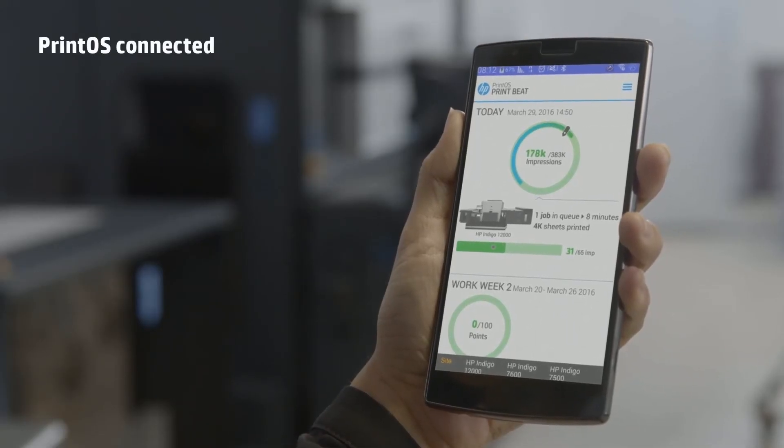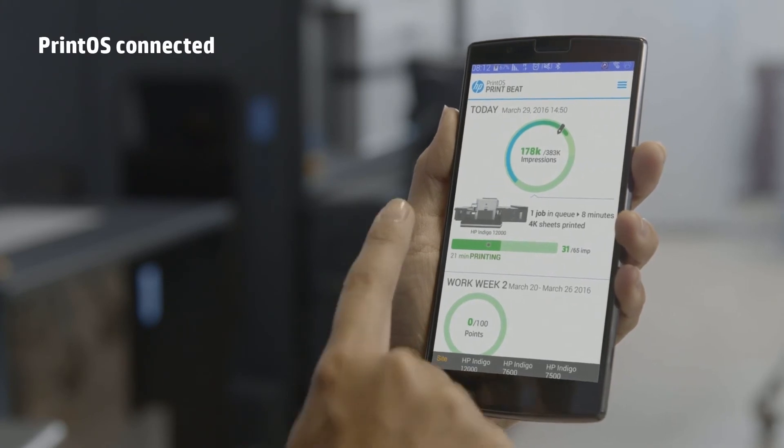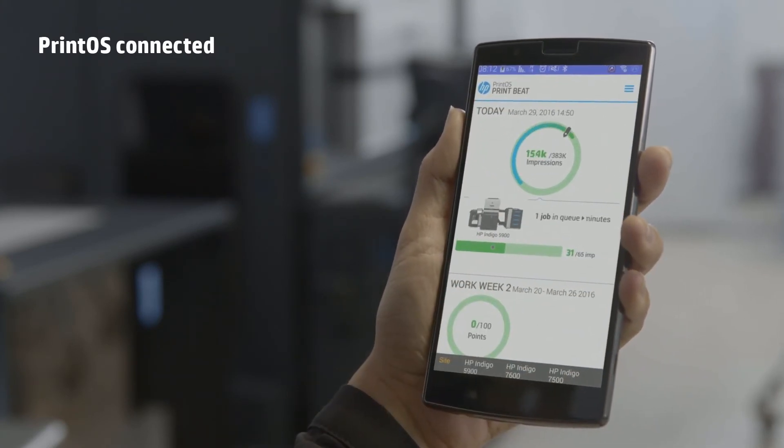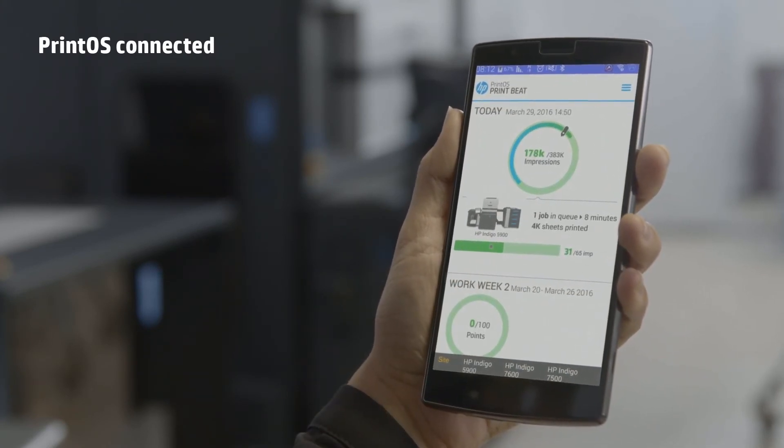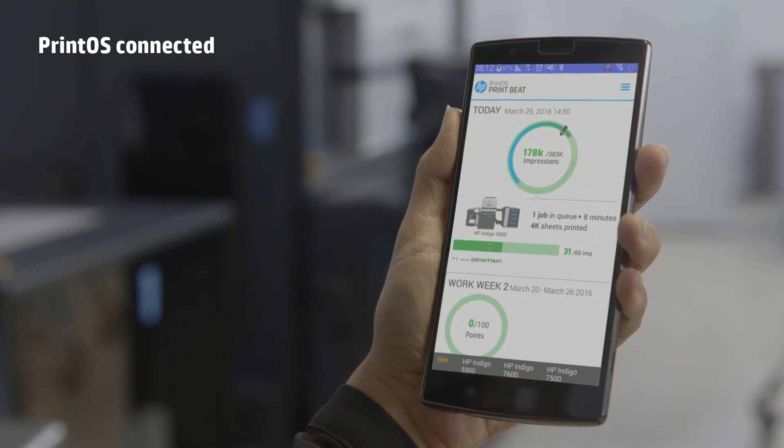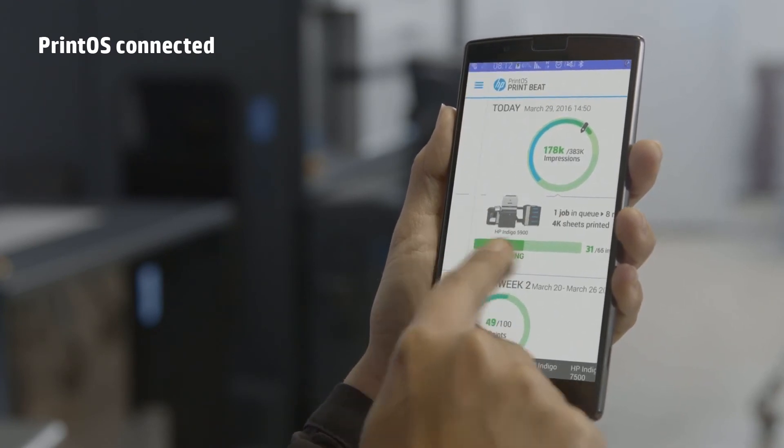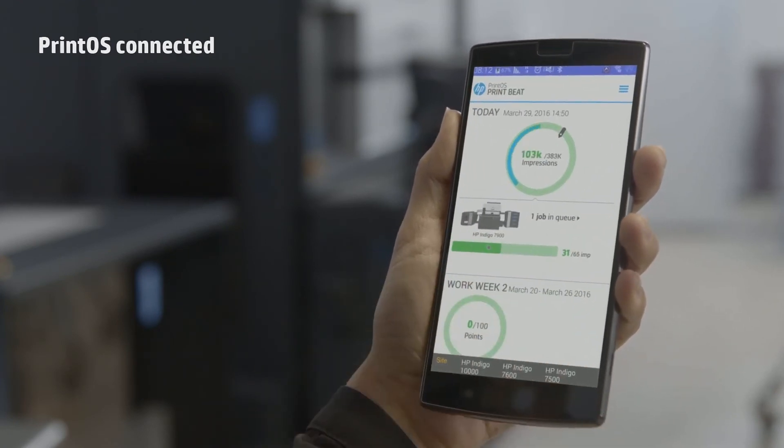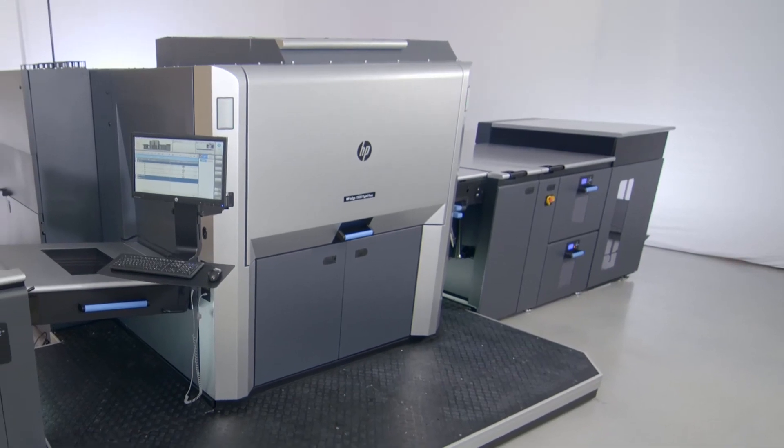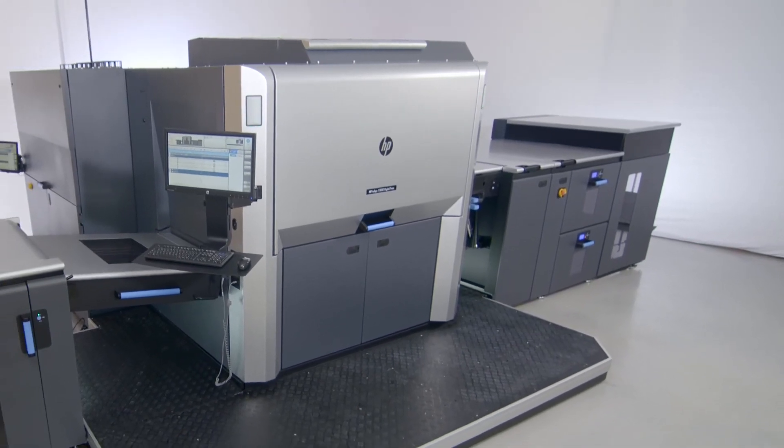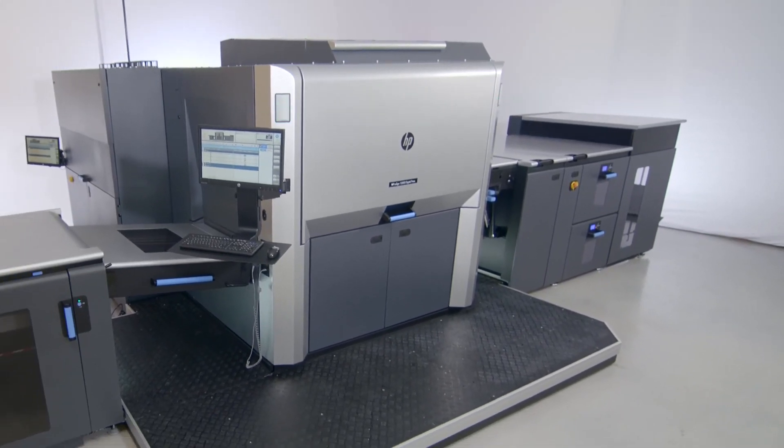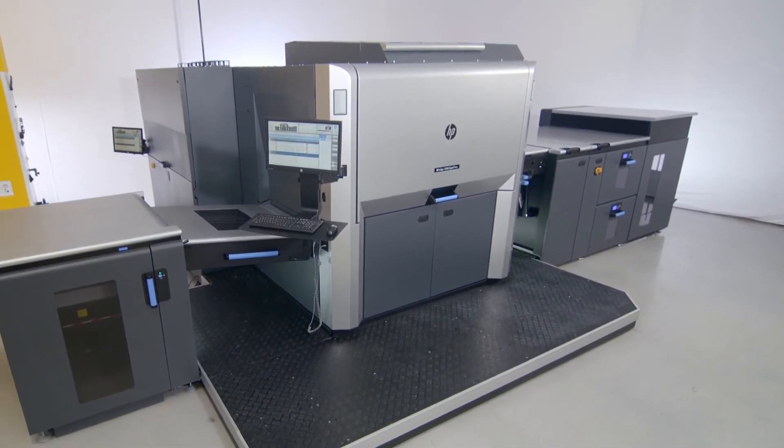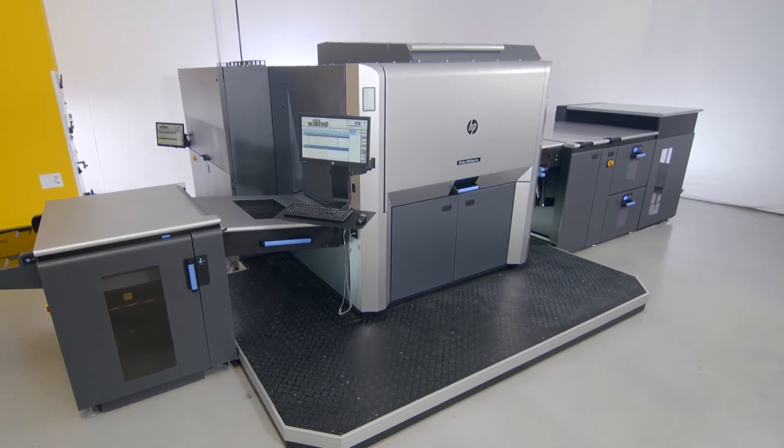This revolutionary print production operating system comes with web and mobile apps, helping you get more out of your presses by simplifying and automating production. The HP Indigo 12000 Digital Press—big ideas come to life.